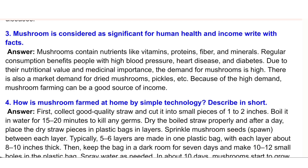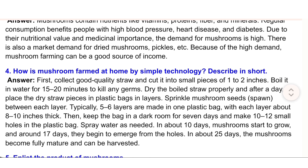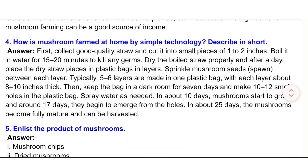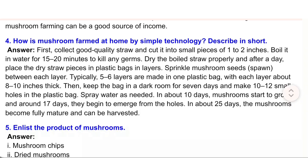4. How is mushroom farmed at home by simple technology? Describe in short. Answer: First, collect good quality straw and cut it into small pieces of one to two inches. Boil it in water for 15 to 20 minutes to kill any germs. Dry the boiled straw properly, and after a day, place the dry straw pieces in plastic bags in layers. Sprinkle mushroom seeds (spawn) between each layer; typically five to six layers are made in one plastic bag, with each layer about eight to ten inches thick.